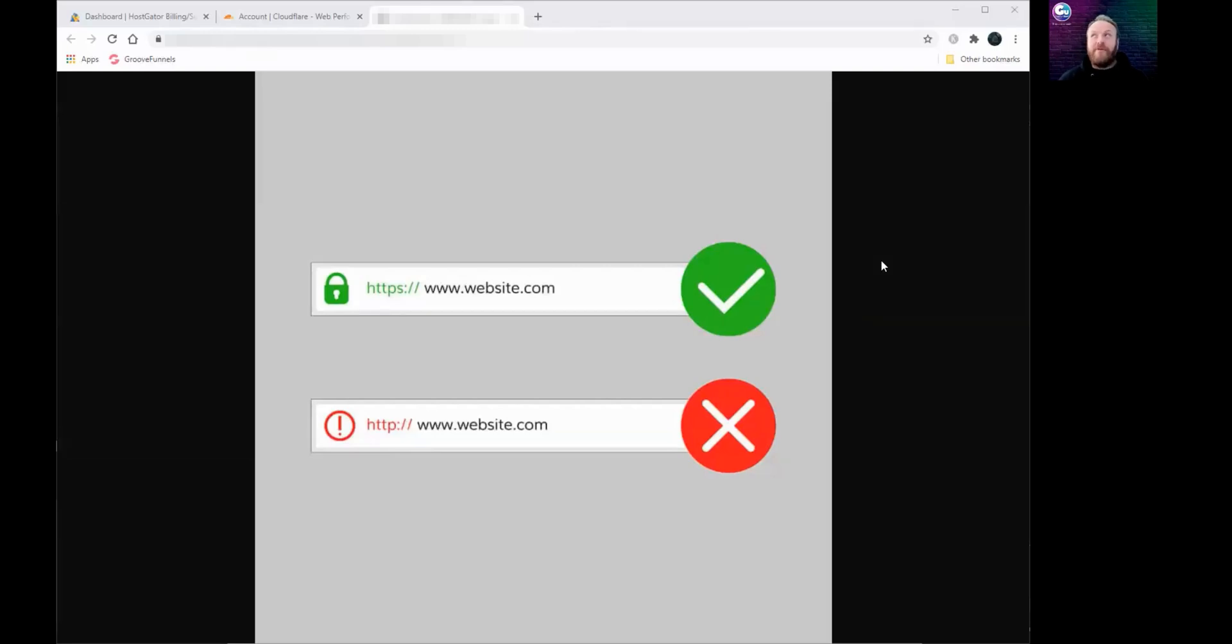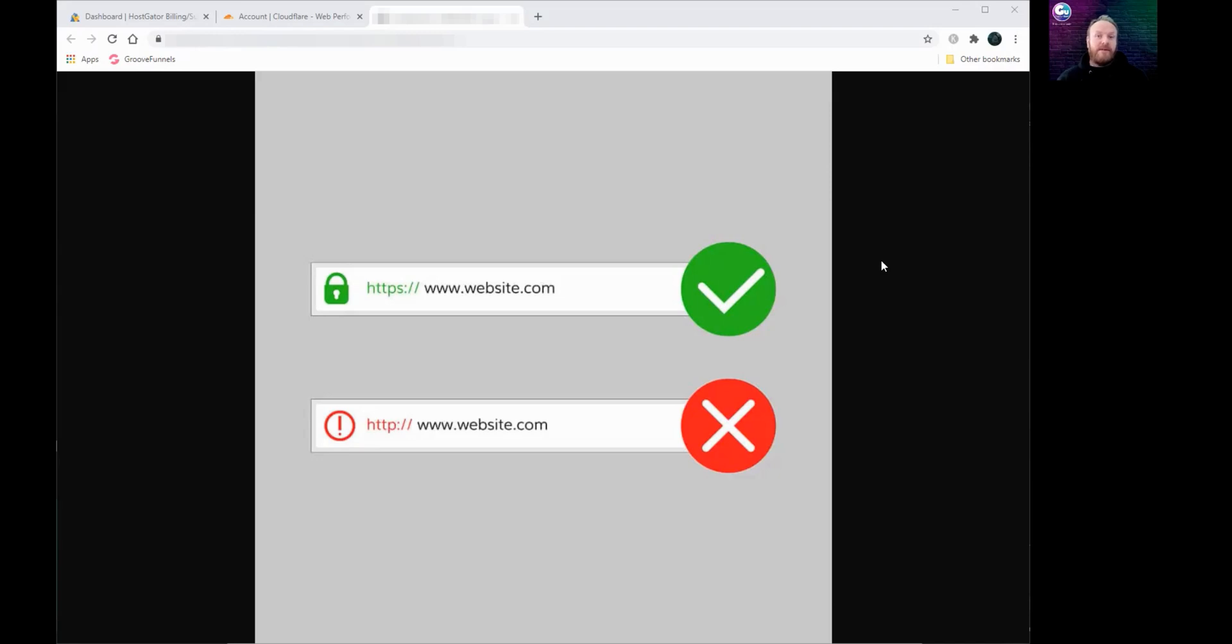Hi guys, Rob from GrooveUser. In this video I want to show you how, if you're building a website in GroovePages and you want to use your own domain, you can secure that domain so you've got encrypted data and your customers see that your site is secure and that their data is encrypted when using your website.